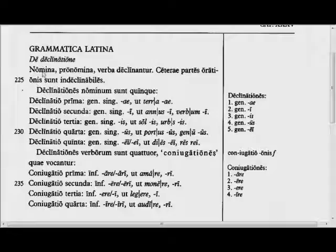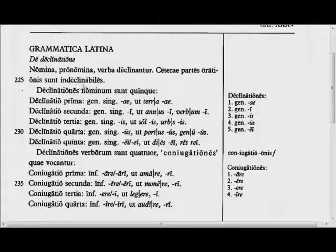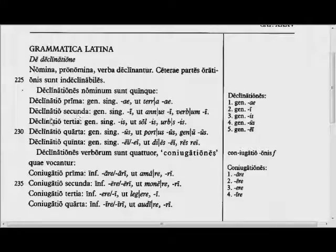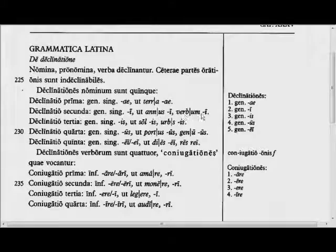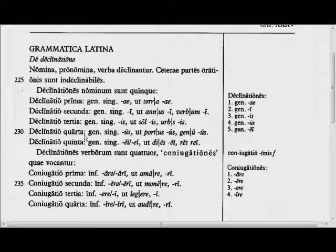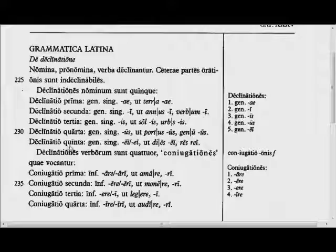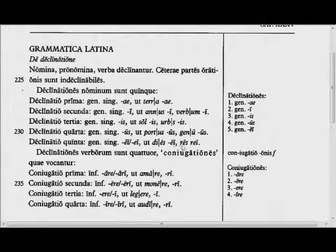De declinatione. Nomina, pronomina, verba declinantur. Ceterae partes orationes sunt indeclinabiles. Declinationes nominum sunt quinque. Declinatio prima: genitivus singularis ae, ut terra, terrae. Declinatio secunda: genitivus singularis i, ut annus, anni; verbum, verbi. Declinatio tertia: genitivus singularis is, ut sol, solis; urbs, urbis. Declinatio quarta: genitivus singularis us, ut portus, portus; genu, genus. Declinatio quinta: genitivus singularis ei, ut dies, diei; res, rei.